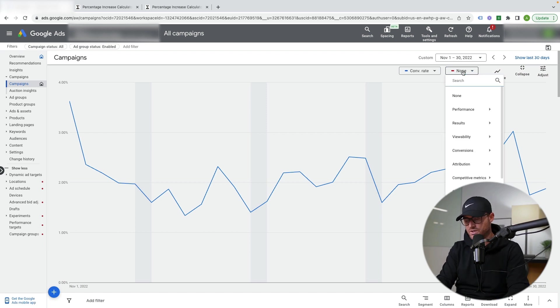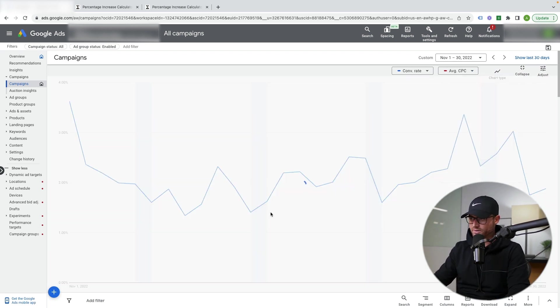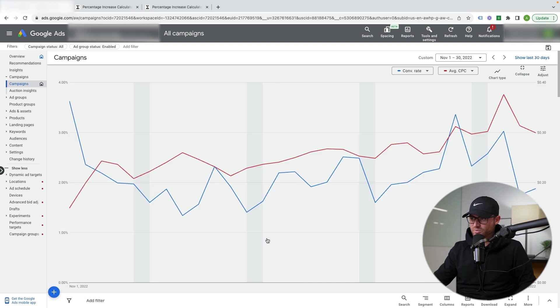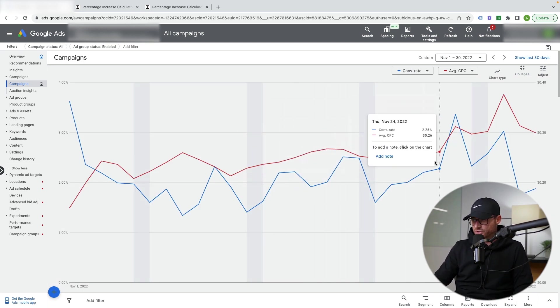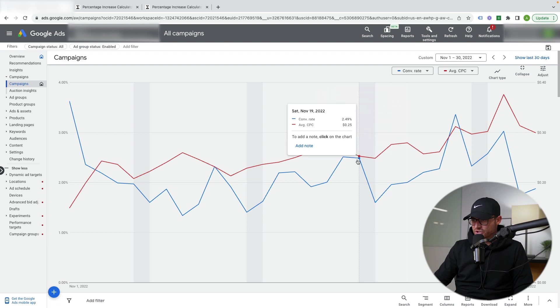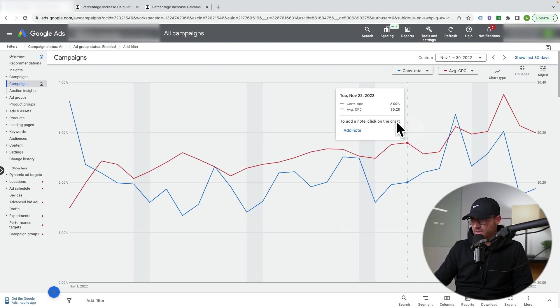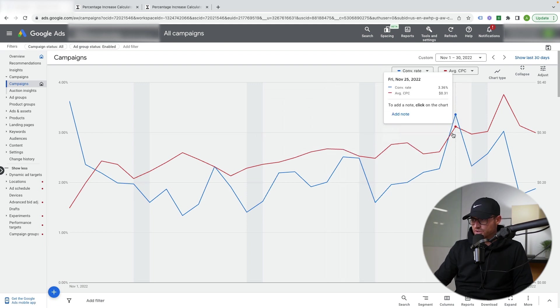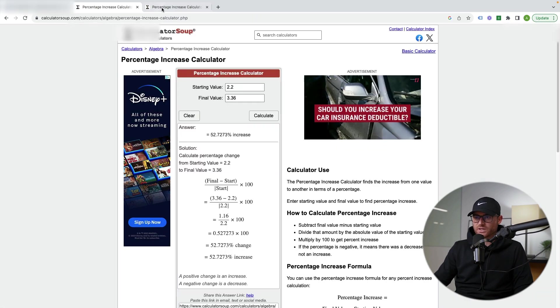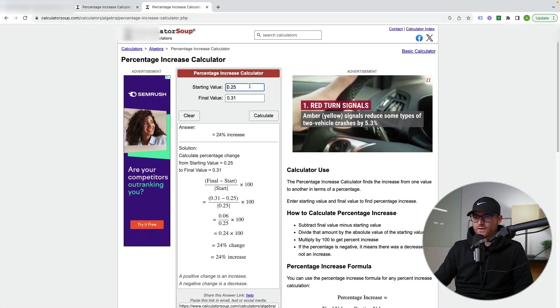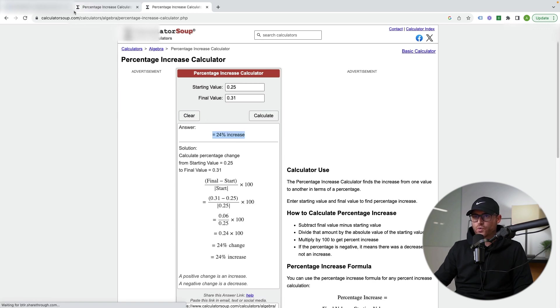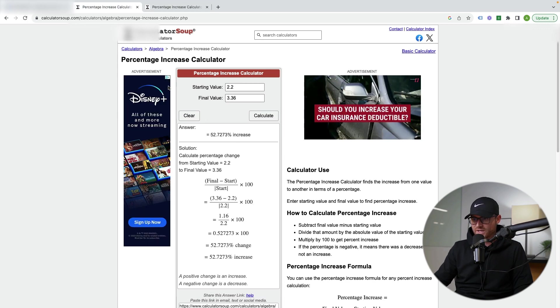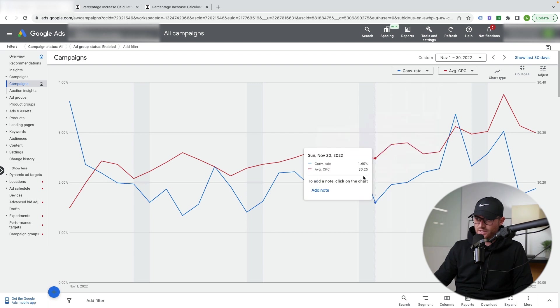52% increase in conversion rate, but I don't necessarily want to add 52% as my conversion rate adjustment. So I'm going to show you how I look at this now. Average CPC. What did my average CPC jump up to? So I went from about a 25 cent average CPC to a 31 cent average CPC. So 25 cent to a 31, calculate that. So I had a 24% increase in my average CPC.